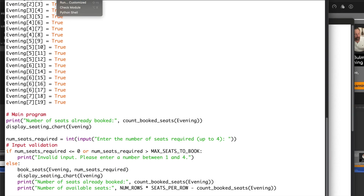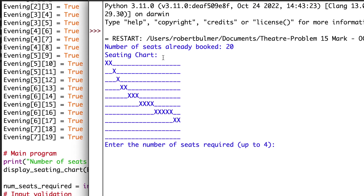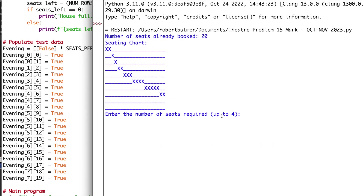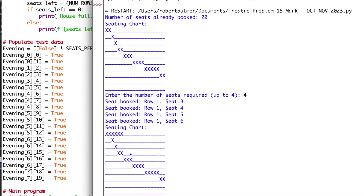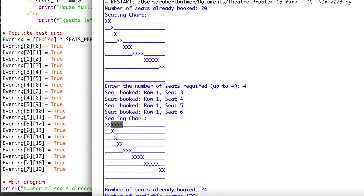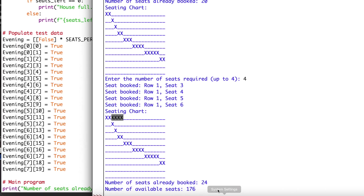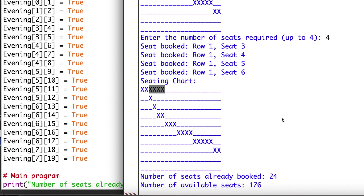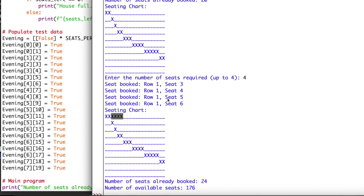Let's run the code. I've opened IDLE with the Python code - three functions for counting booked seats, displaying the seating chart, and defining book_seats, plus the test data with 20 pre-booked seats and the main program underneath. Running the module: as you can see, 20 seats have been booked. Here's the seating chart. When we book an additional four seats, it books them consecutively after the first two, filling up rows in order. It updates the total - now 24 seats booked and 176 available. That's the Python demo. The code is available for download and the link will be in the description below.